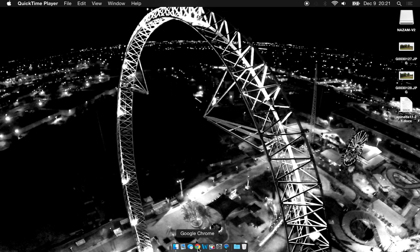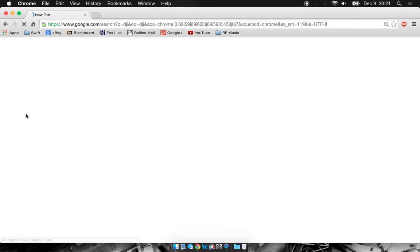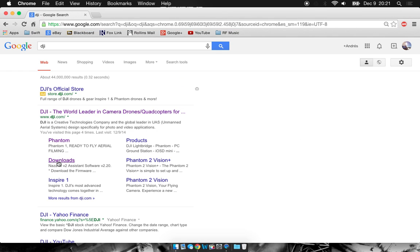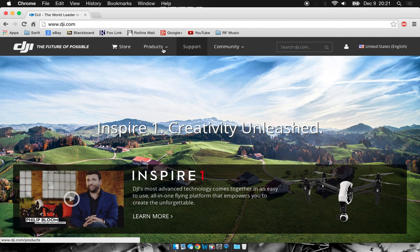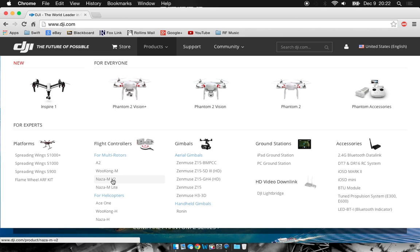So go ahead and open your internet browser and Google DJI. Here you can see there's a couple options down here. The most basic way, just go to their main page and go to products and select NAZA MV2 if you're using the NAZA MV2 or NAZA M-Lite if you're flying with the NAZA M-Lite.